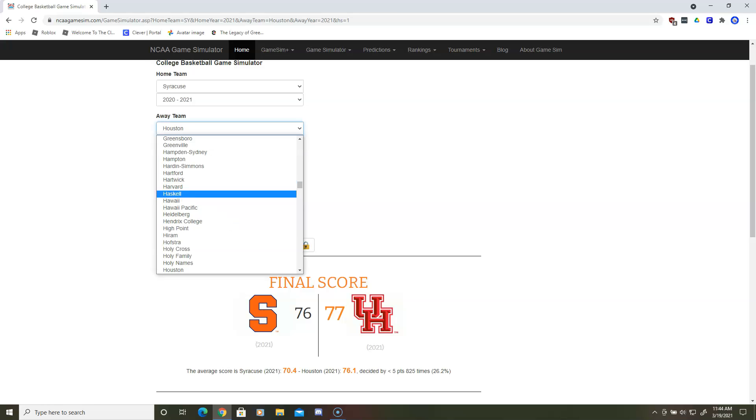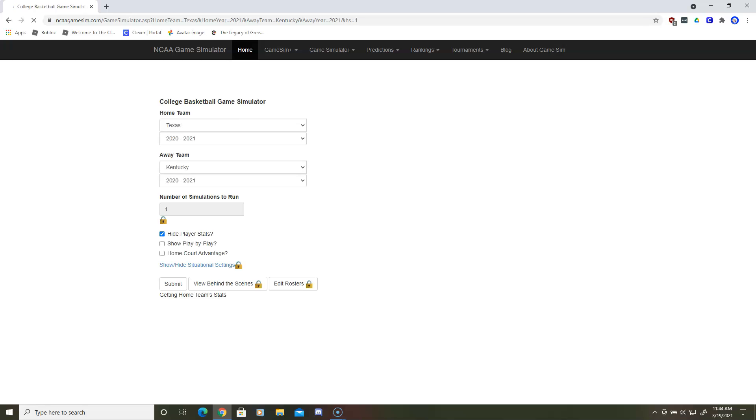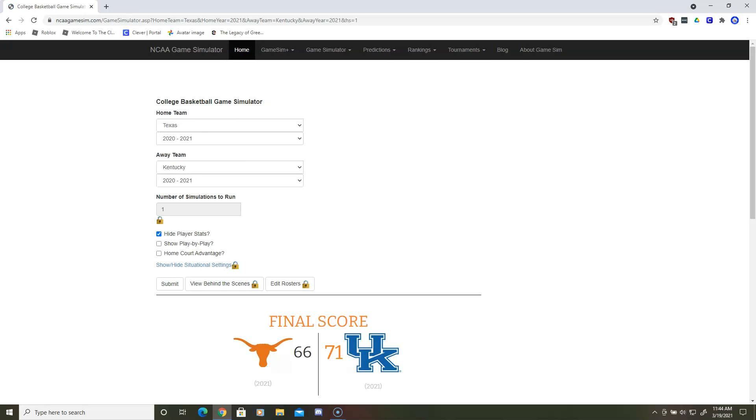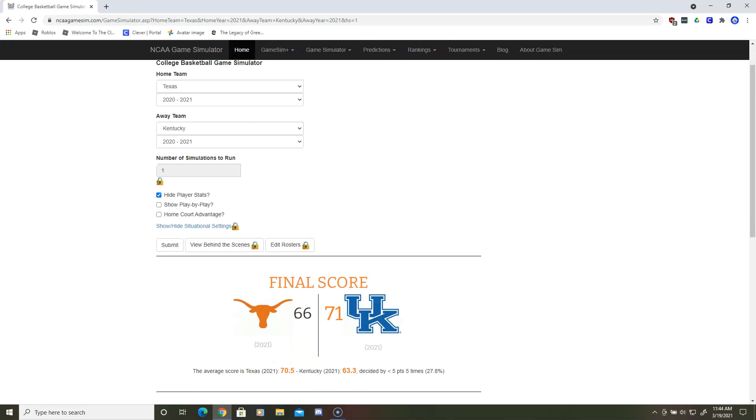Next up will be Texas and Kentucky. Kentucky gets a clutch win. They will move on to the Elite Eight.